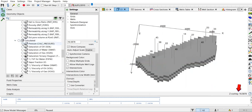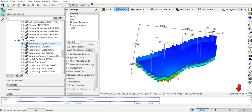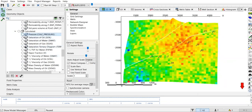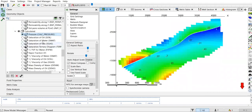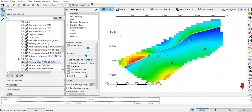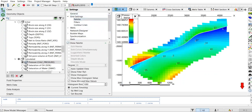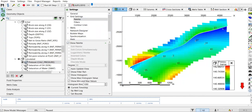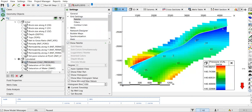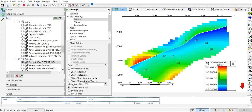From static data we can go to the dynamic data, and we will check the calculated variables — specifically the pressure — and go back to the 2D map. I want to show you the pressure map: 2D map, dynamic model, pressure map. We can also go to settings, grid settings, palette, and show the palette.